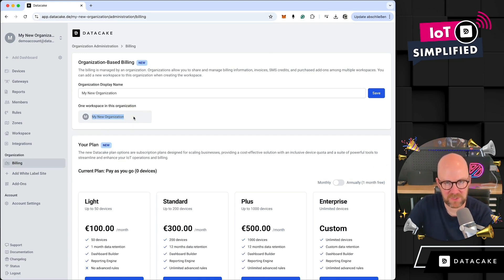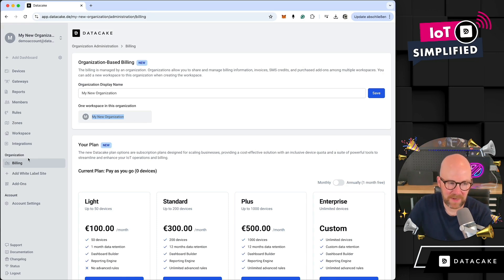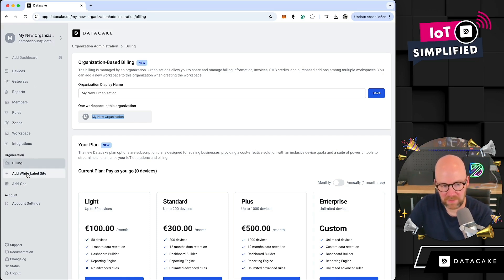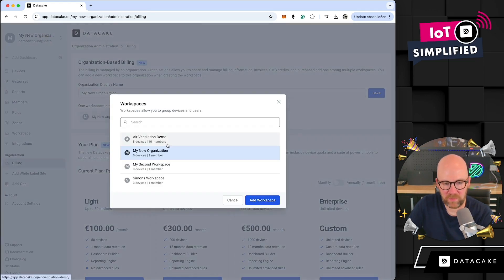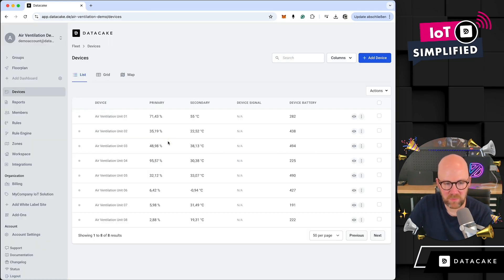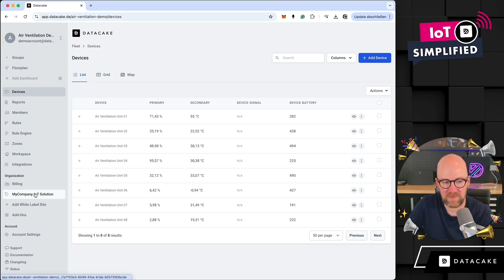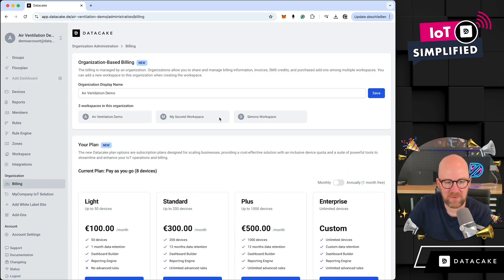For 'My New Organization', if we go into the billing, we can see that there is just one workspace in this organization. This means you can have multiple organizations under your account, and the sidebar helps you manage them based on the grouping of the sidebar.